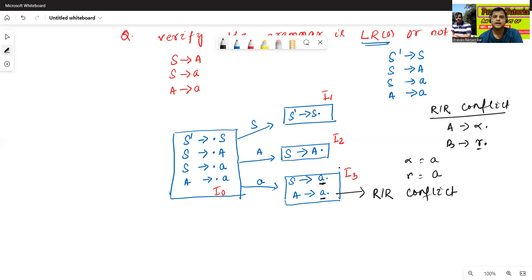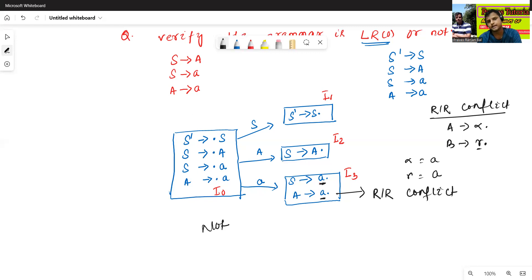Since I3 state contains one conflict — an RR conflict — so this grammar is not LR0. This grammar is not LR0 and it is ambiguous.